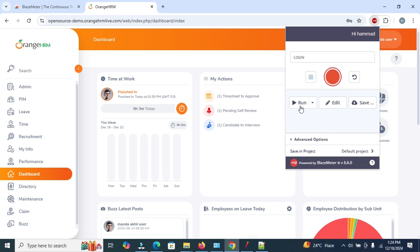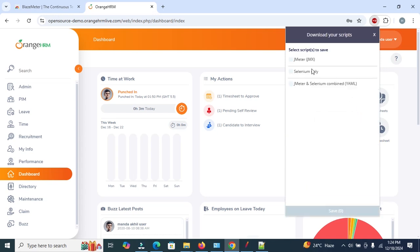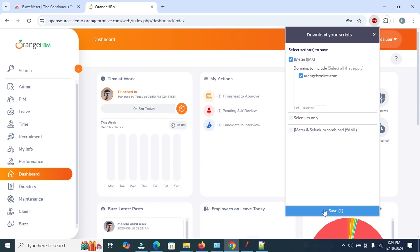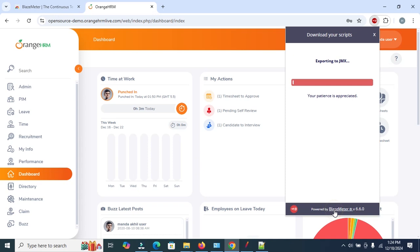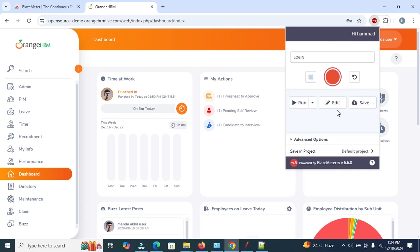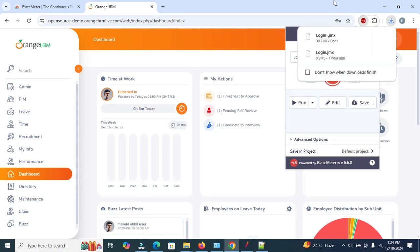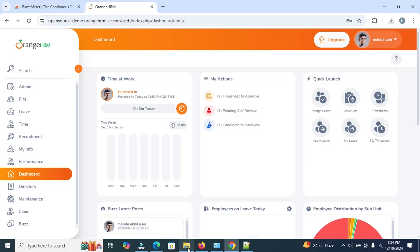After stopping, multiple options are available. You can run your test, or edit and save it. Using the Save option, you can choose between Selenium only or JMX (JMeter), which is the JMeter extension. Click on JMX and then export the test by clicking Save. You can see it exporting to a .jmx file.